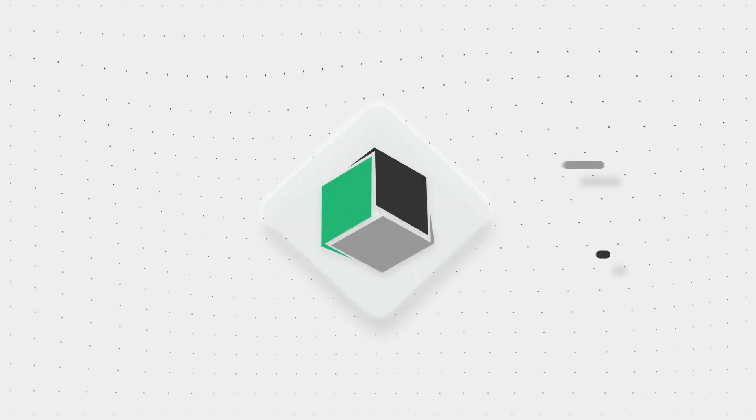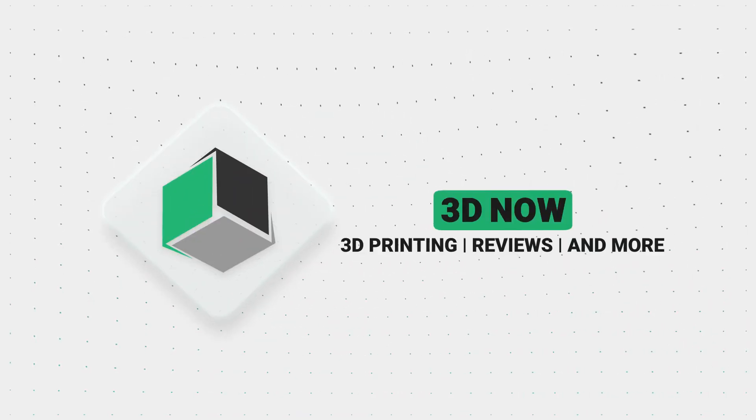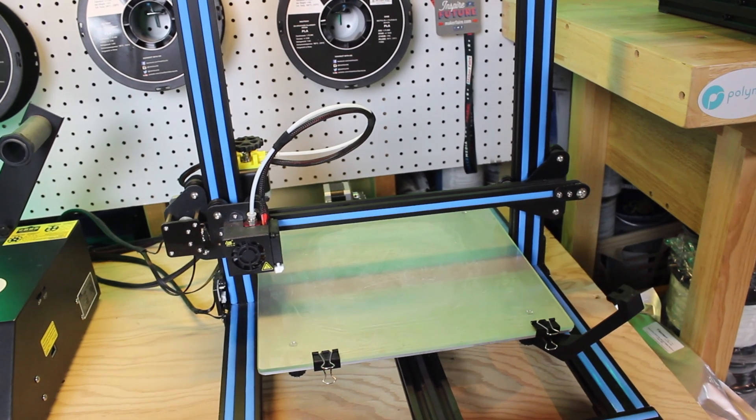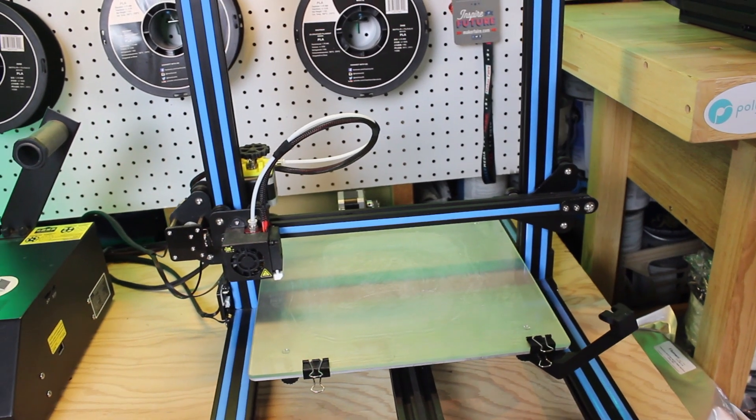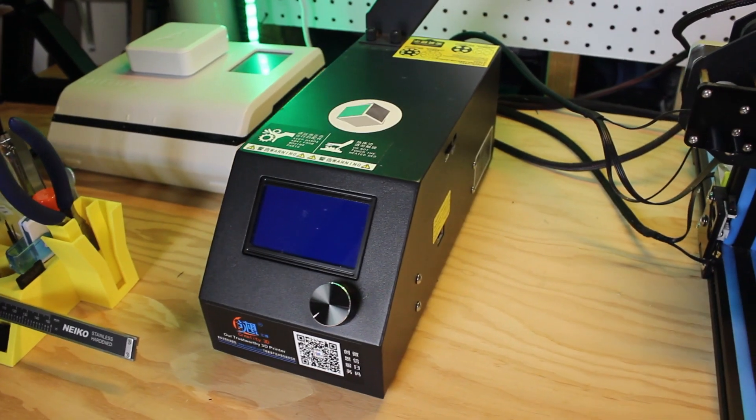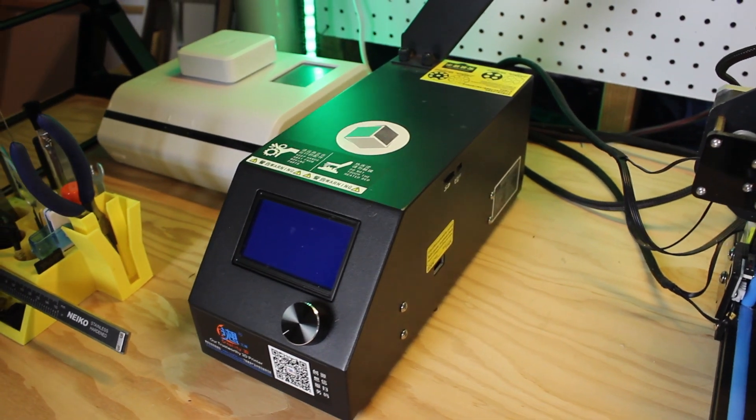Hey everyone, welcome back to 3D Now. So I get asked a lot of questions from beginners about 3D printers, how to set them up, and common problems they have when taking a new 3D printer out of the box.